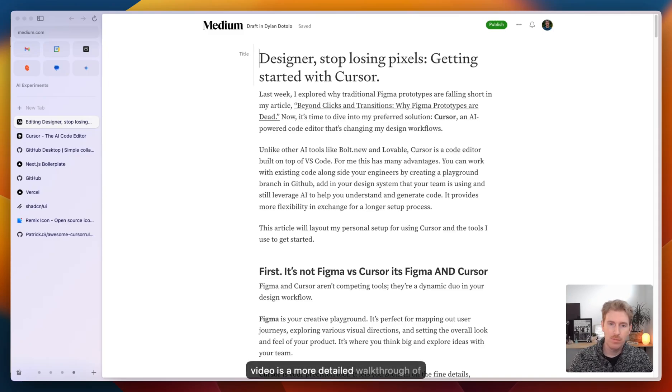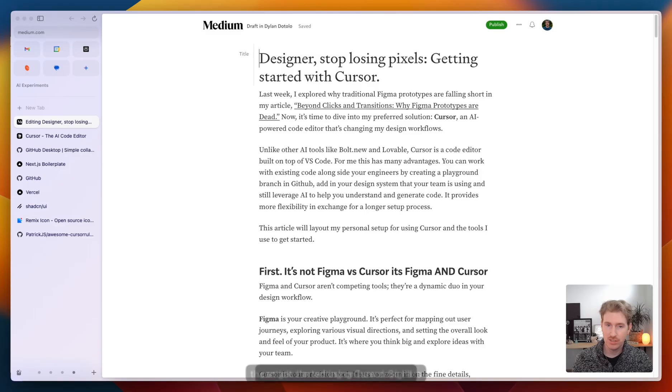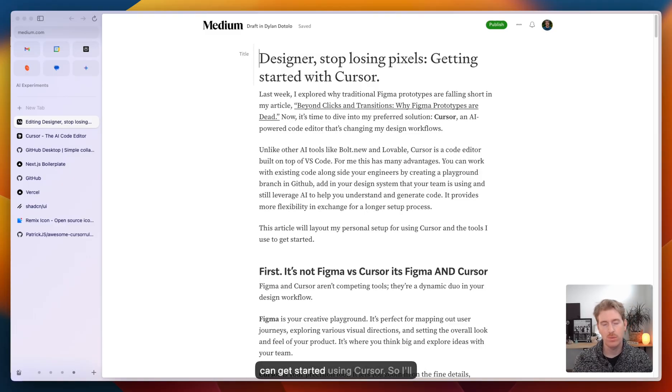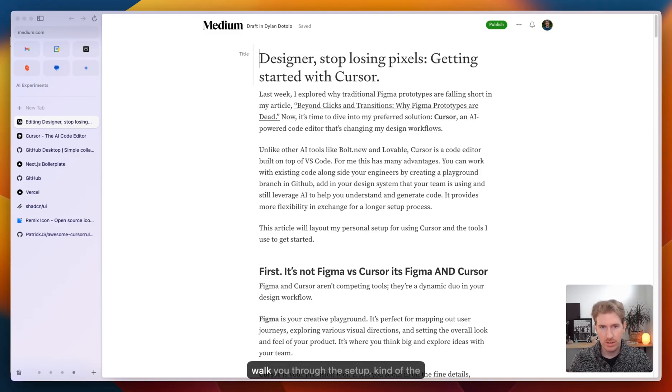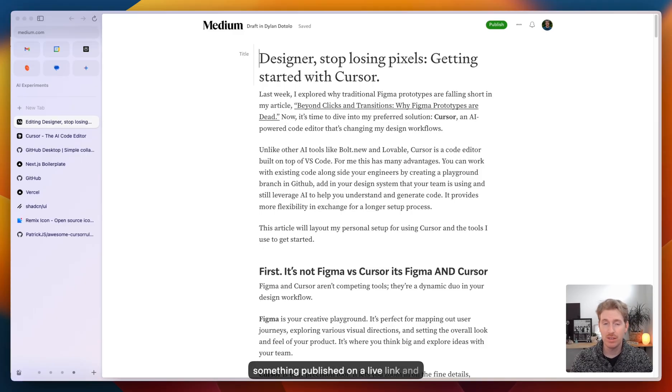So this video is a more detailed walkthrough of the article I'm writing on how designers can get started using cursor. I'll walk you through the setup, the tools I use, and how you can get something published on a live link and start messing around with it.